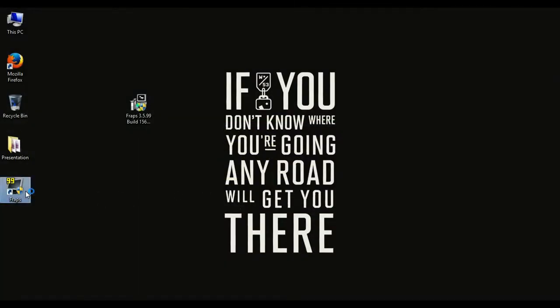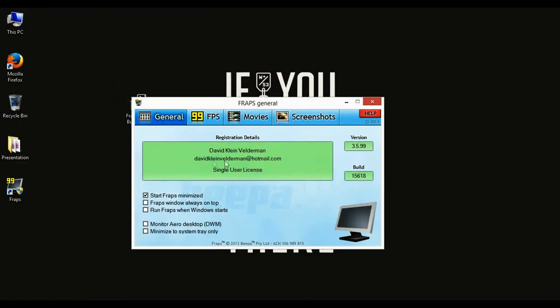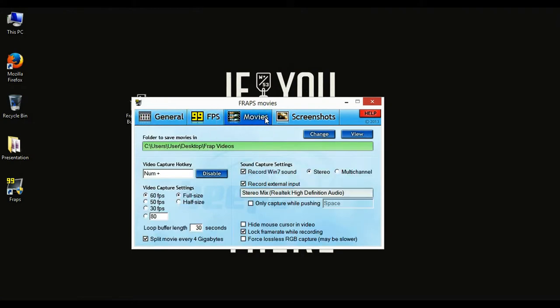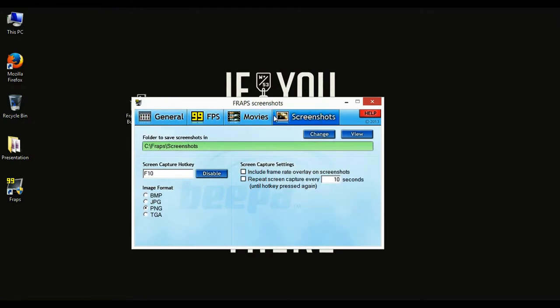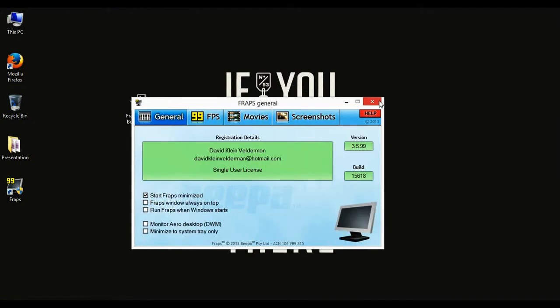So the user account control is popping up, just click yes and wait for it to start. It's already started, it's right here. Yeah, there you go. It's a single user license, it's the full program. There you go, read it and weep, or see it and weep, whatever.